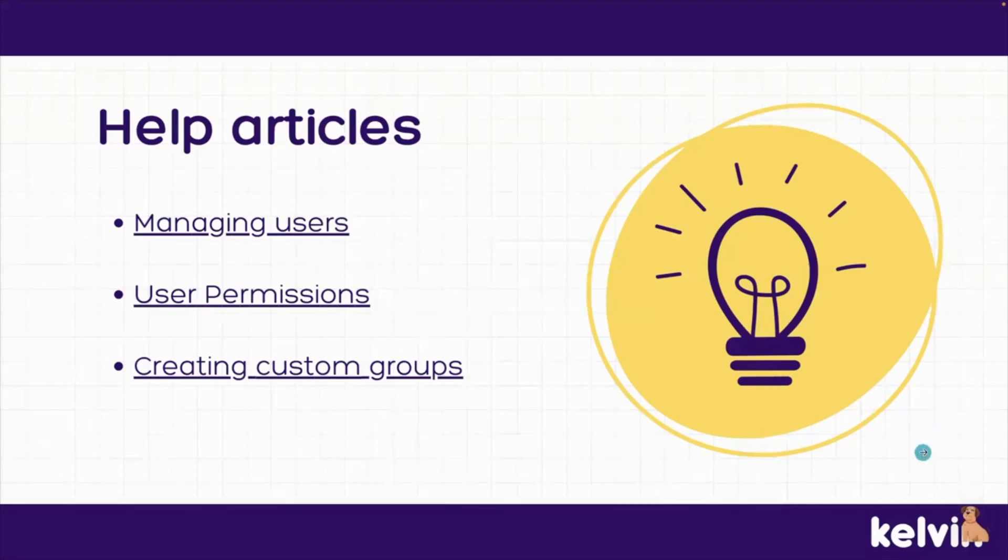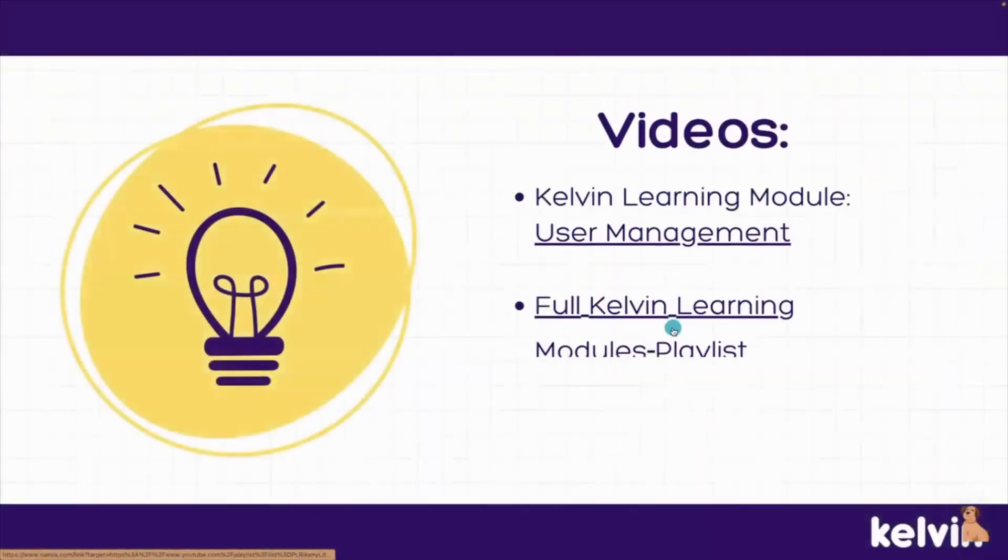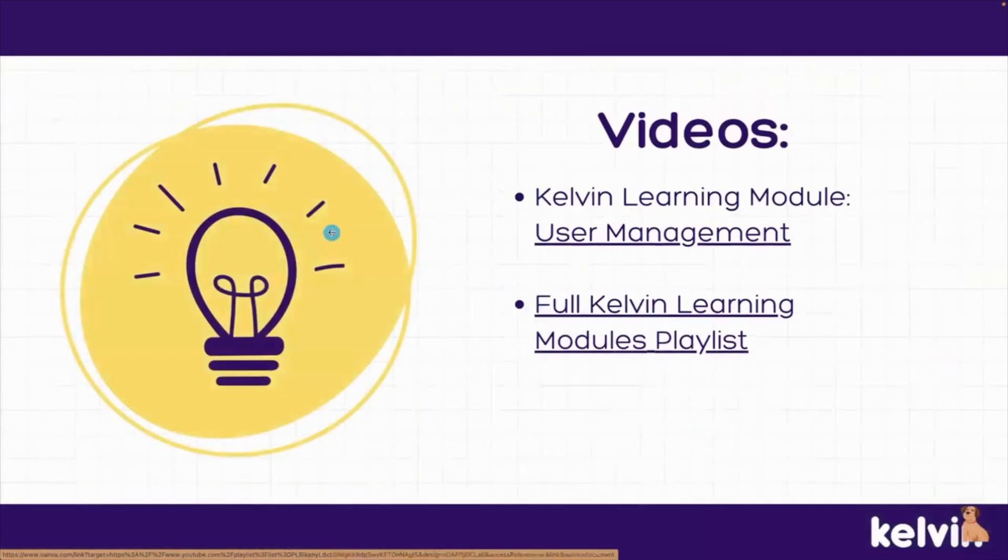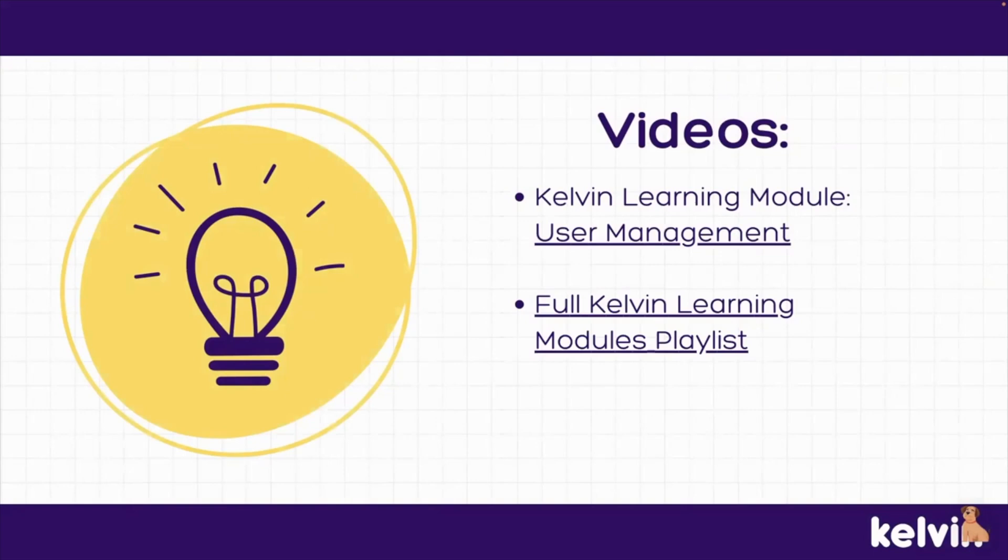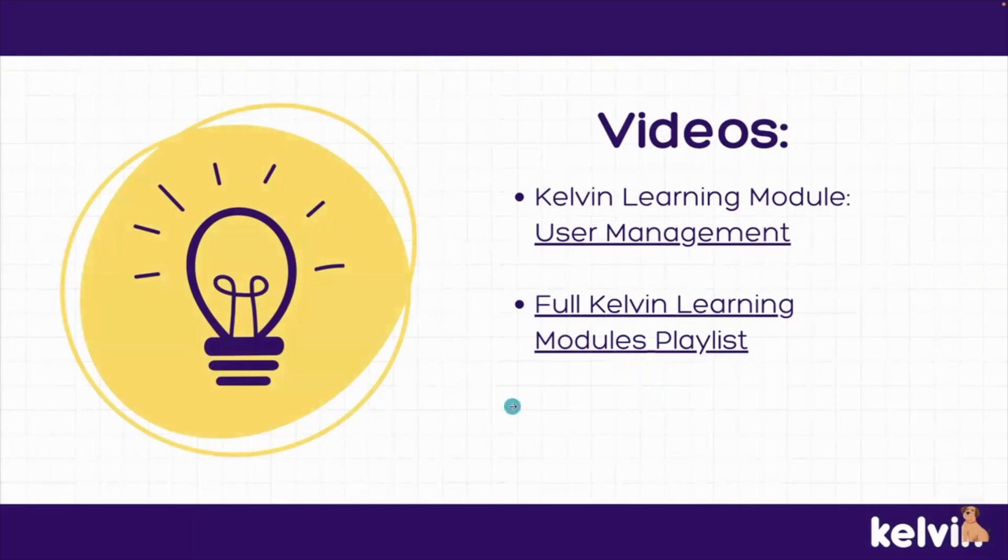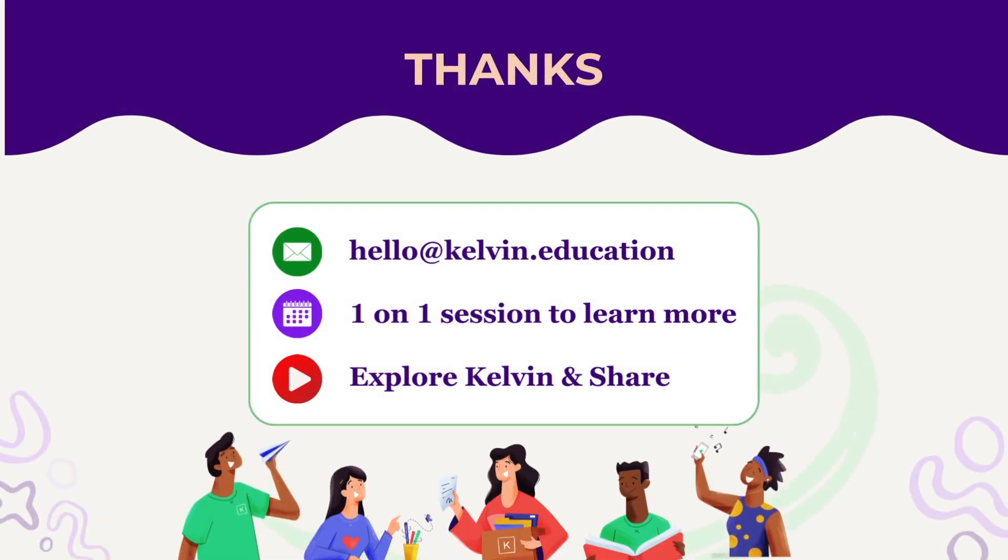We also have our Kelvin learning module on user management, which covers a lot of what we discussed today. It will also show you how to create an extension test with a custom student group. I've also linked our full Kelvin learning modules playlist here for you. If you'd like to go through the topics to better learn the system, you can do that and train yourself at your own pace.